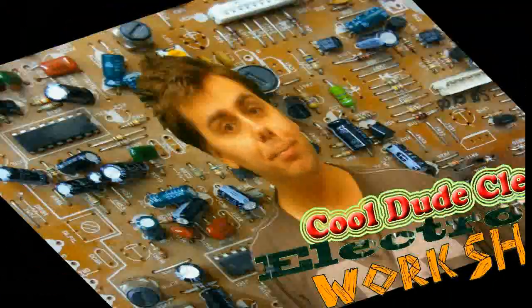Let's have a look at what's going on lately in Cool Dude Clem's Electronic Workshop. Welcome to Cool Dude Clem's Electronic Workshop with me your host Cool Dude Clem.